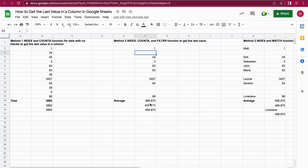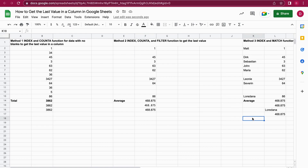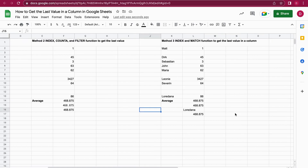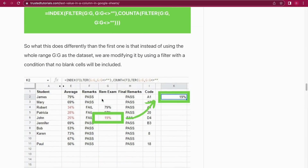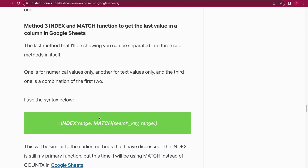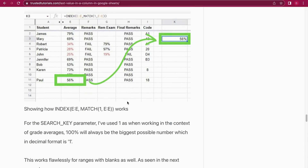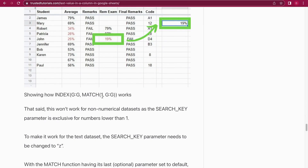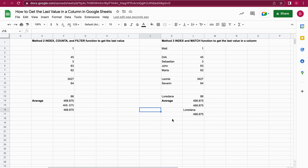This only works because I'm using the FILTER function. Now there's also a third method, because you might not only have numbers — you might also have text, or you might just have text and you want to get the last text value. For that we need Method 3, which uses the INDEX and MATCH function. I'm just going to build this function with you and show you how MATCH is working.